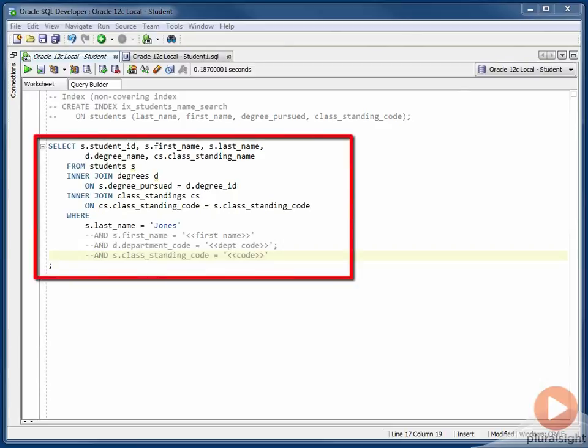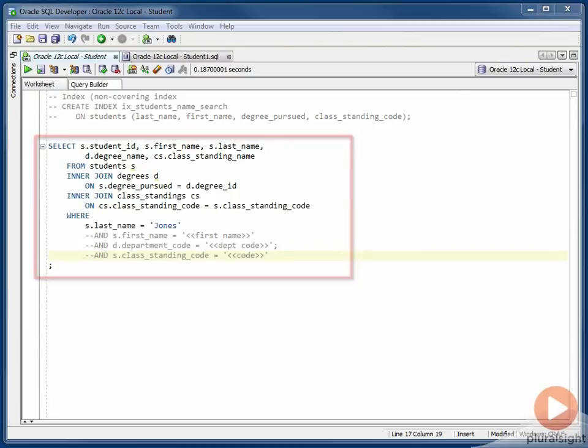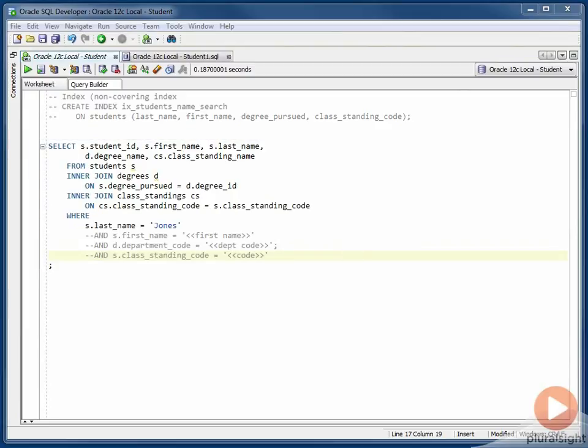Down here, this is the query that the application was running. There are a couple of joins to get some data from other tables. And then down in the where clauses, if one or more of these criteria was included in the search, then the corresponding criteria in the where clause would be included in the statement. It wouldn't be commented out, as shown here. So let's run this query with an auto-trace and see what Oracle is doing for an execution plan.